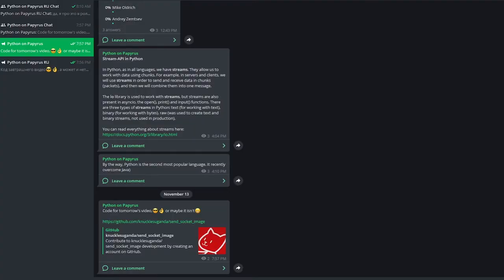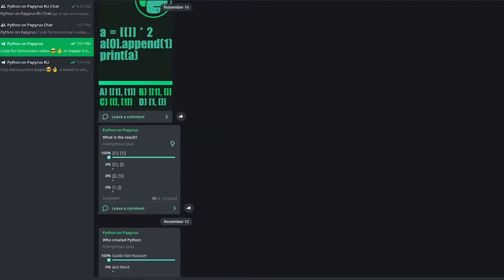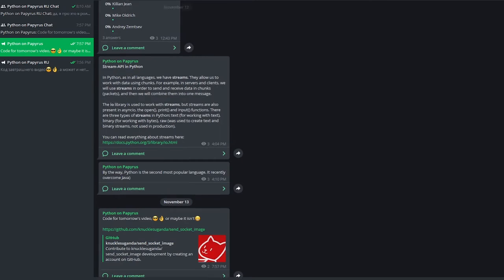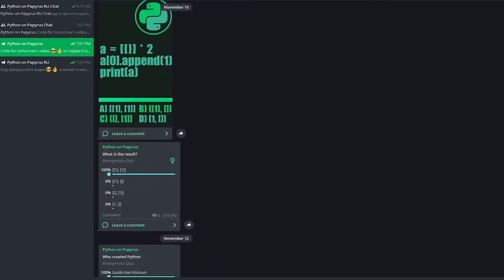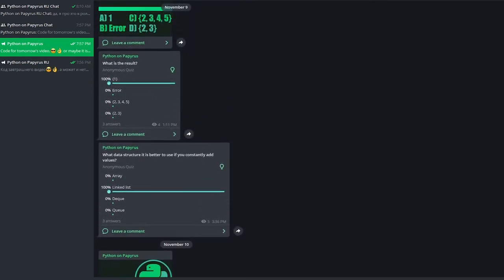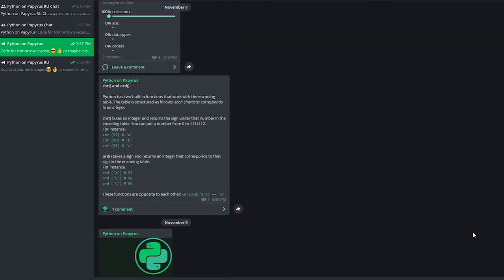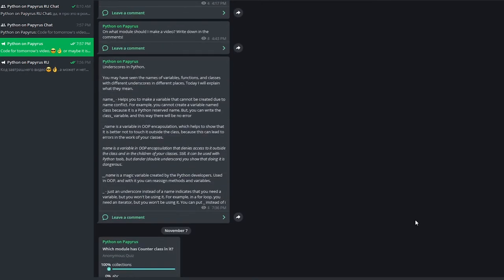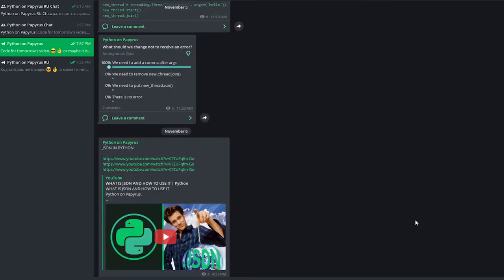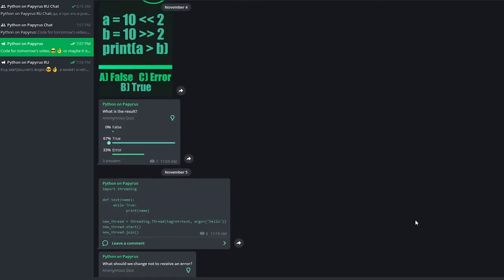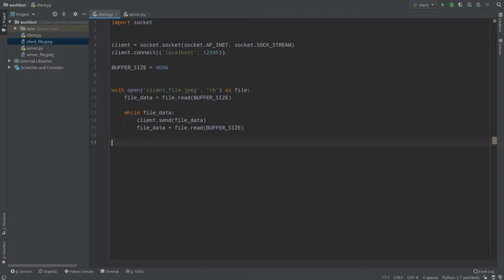Before we start, I recommend subscribing to my Telegram channel. You'll find lots of materials, modules, libraries, examples and tasks on Python there. I also post all announcements there, so if you want to know what will happen to the channel in the near future, you can go there. I respond to comments much faster than on YouTube. Subscribe — link in the description down below.